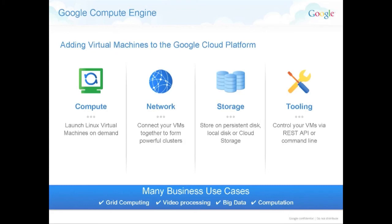What are the use cases again about Compute Engine? So the first one, hence the name Compute Engine, was Compute. The idea that you can launch any number of virtual machines using Linux. So today we support Debian, CentOS, and we have a core OS, which is GCEL, Google Compute Engine Linux, which is like Ubuntu. And we're going to support more operating systems over time. I can't disclose like in a public audience what we're going to support, but in the following months we're going to support more operating systems.